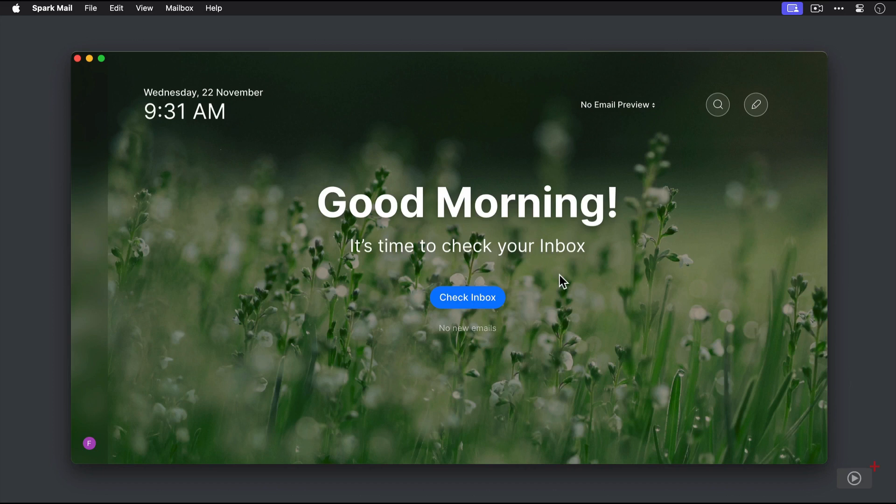Now, this Home screen is designed in order to help facilitate positive productivity habits. It gives us the time, the date. There's a couple of interface buttons over here on the right, a welcome message. And because this is the first time that we've checked our email today, it says it's time to check our inbox.